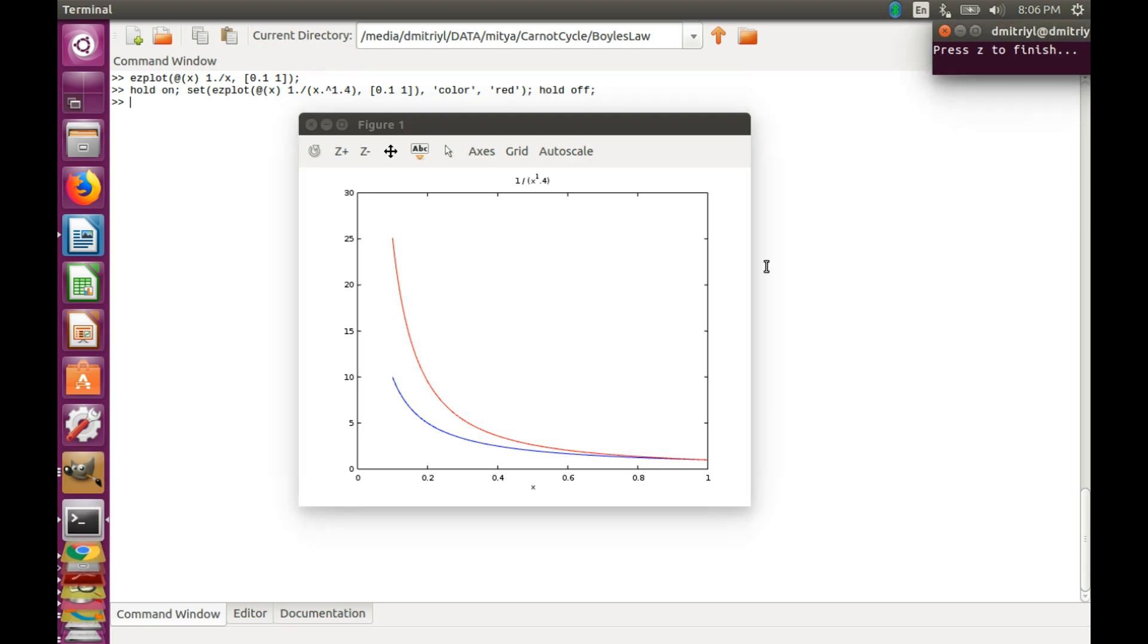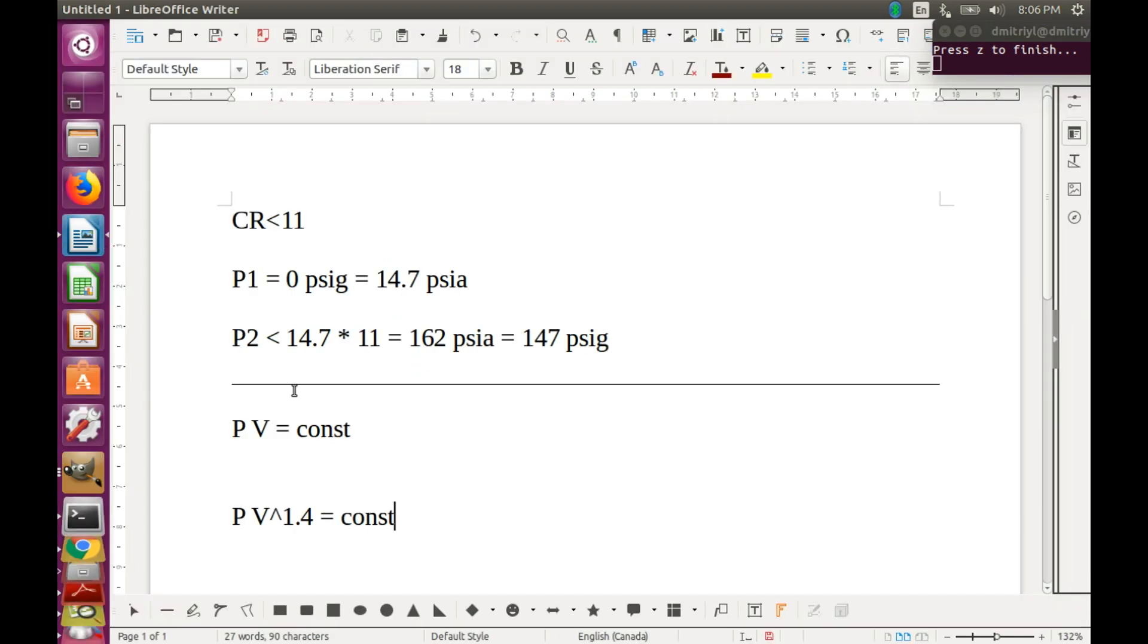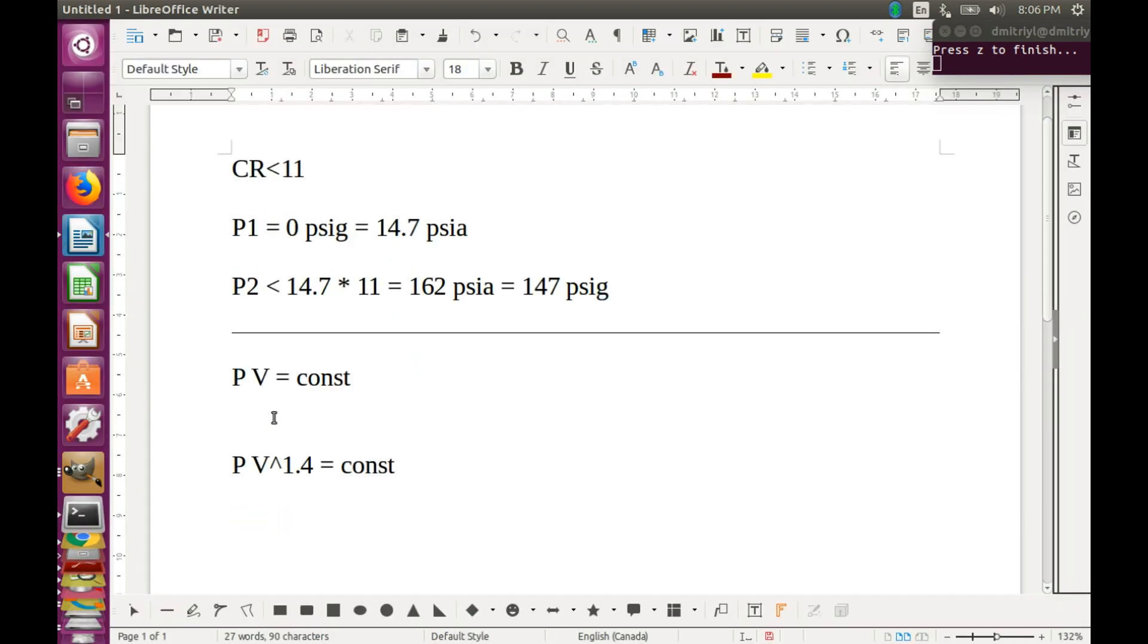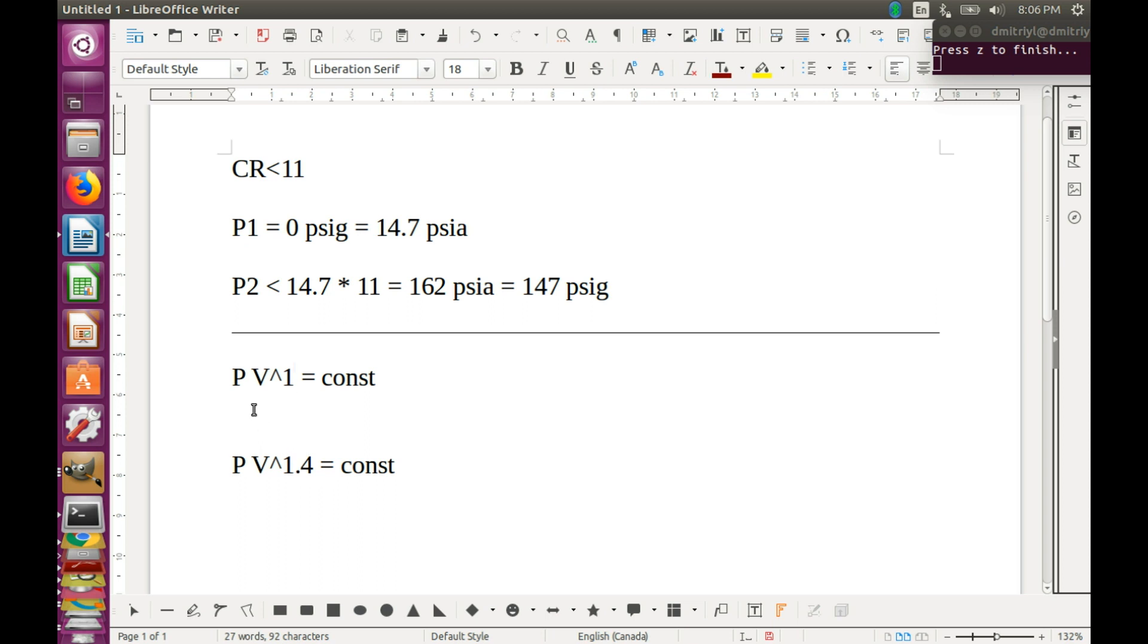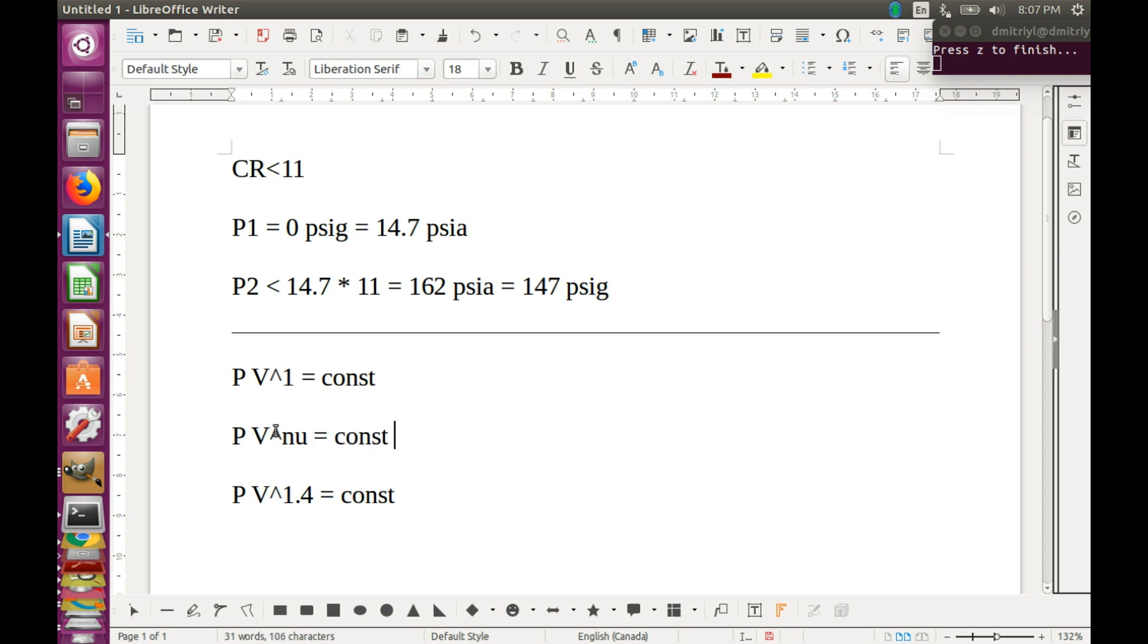How does this function look like? Well, let's take a look at those processes again. On the one hand we have PV equal to constant. Let's write it down as P multiplied by V raised to the power of 1. So why don't we imagine a process that looks like P multiplied by V raised to the power of some other coefficient. Let's say ν, where ν is between 1 and 1.4.